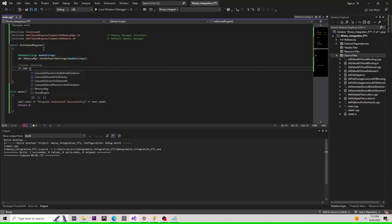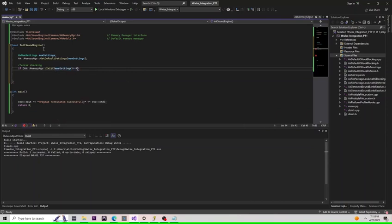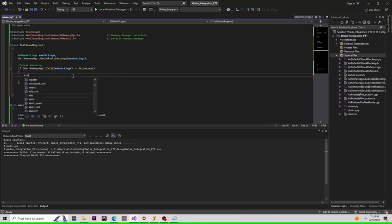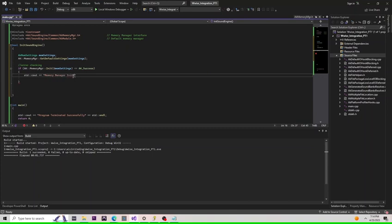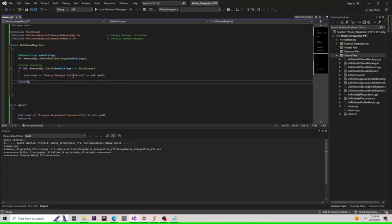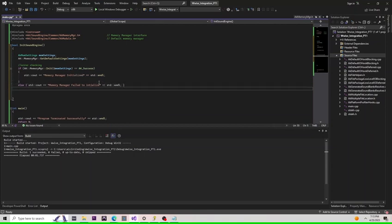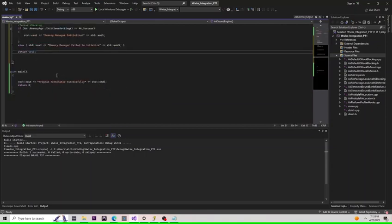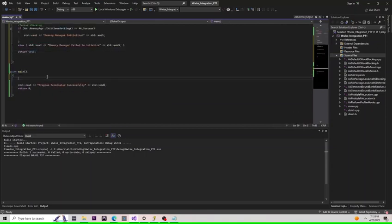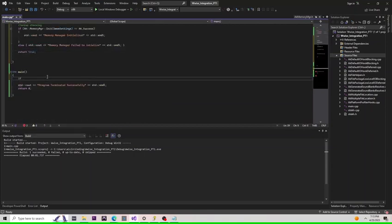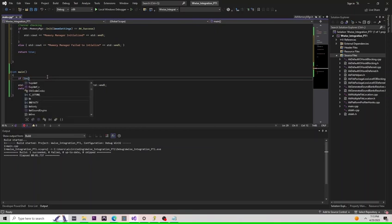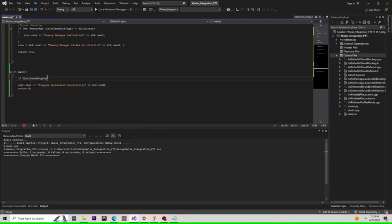Then, let's do some error checking. You'll find that a lot of Wwise functions return AK success. This is useful for error checking. Let's call an else statement to catch if our function fails to perform. Now, let's do some error checking on our boolean expression to see if our initialization went as expected and create an else statement to catch any problems.